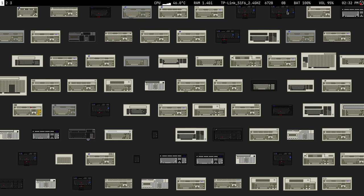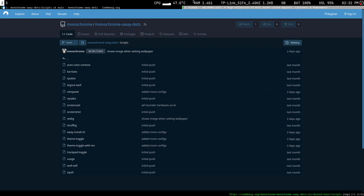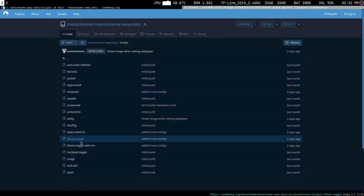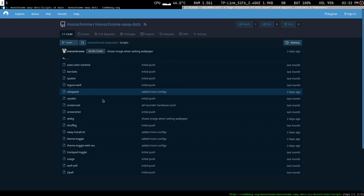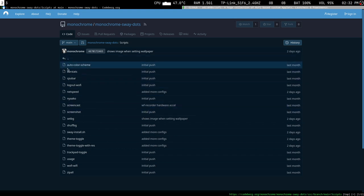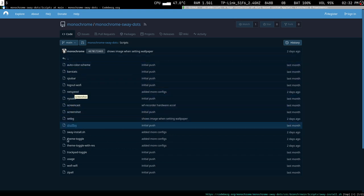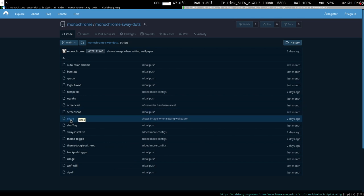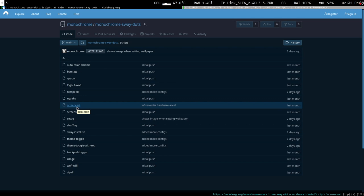All you have to do is go to my git repository at codeberg.org/monochrome/monochrome-sway-dots. Inside the scripts folder, as shown in the last video, there are a lot of scripts — some are useful, some aren't. Just download the screenshot and set-background scripts; those two are the important ones.